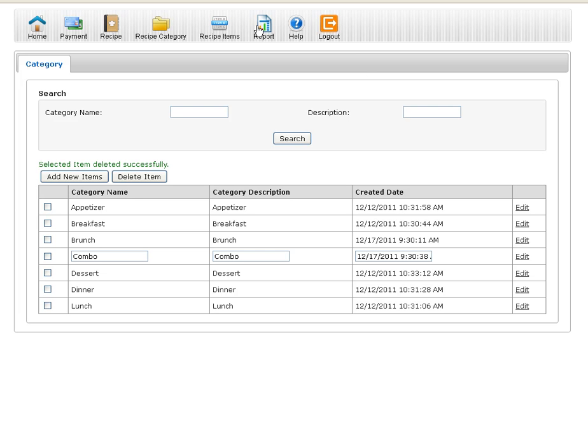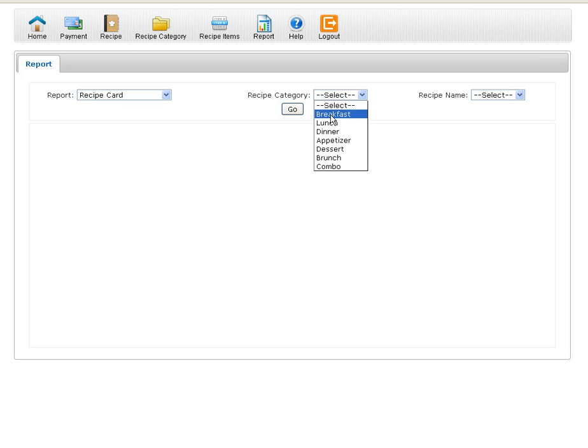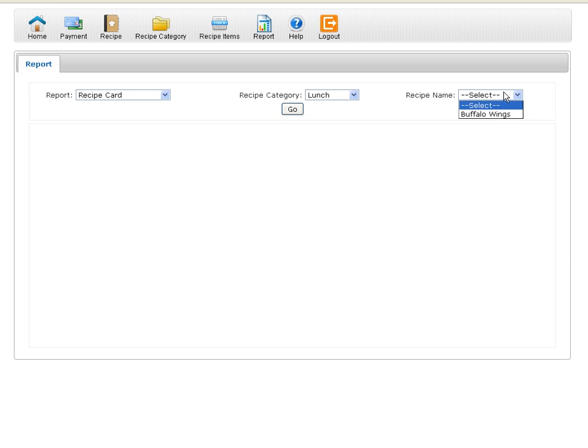The last part is the reports. And I want to look at a recipe card. I'm going to select the lunch category. When I do that it will refresh my recipe names, and it's going to pull up all my lunch recipes. In this case I only have buffalo wings.